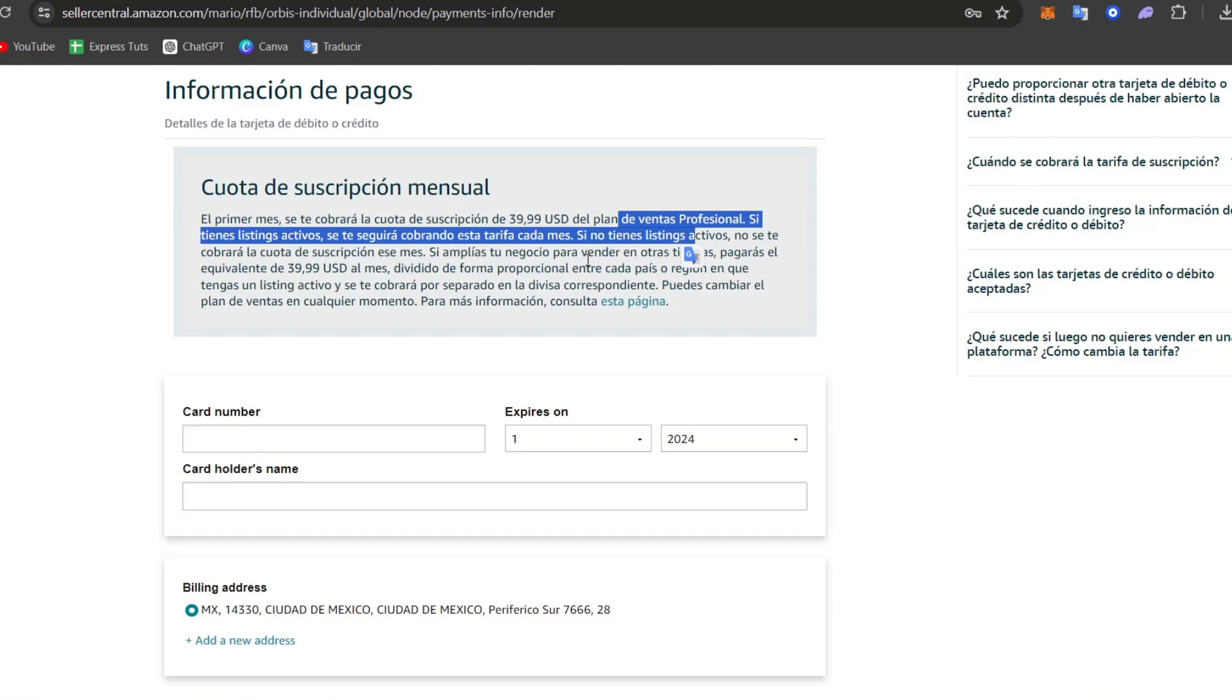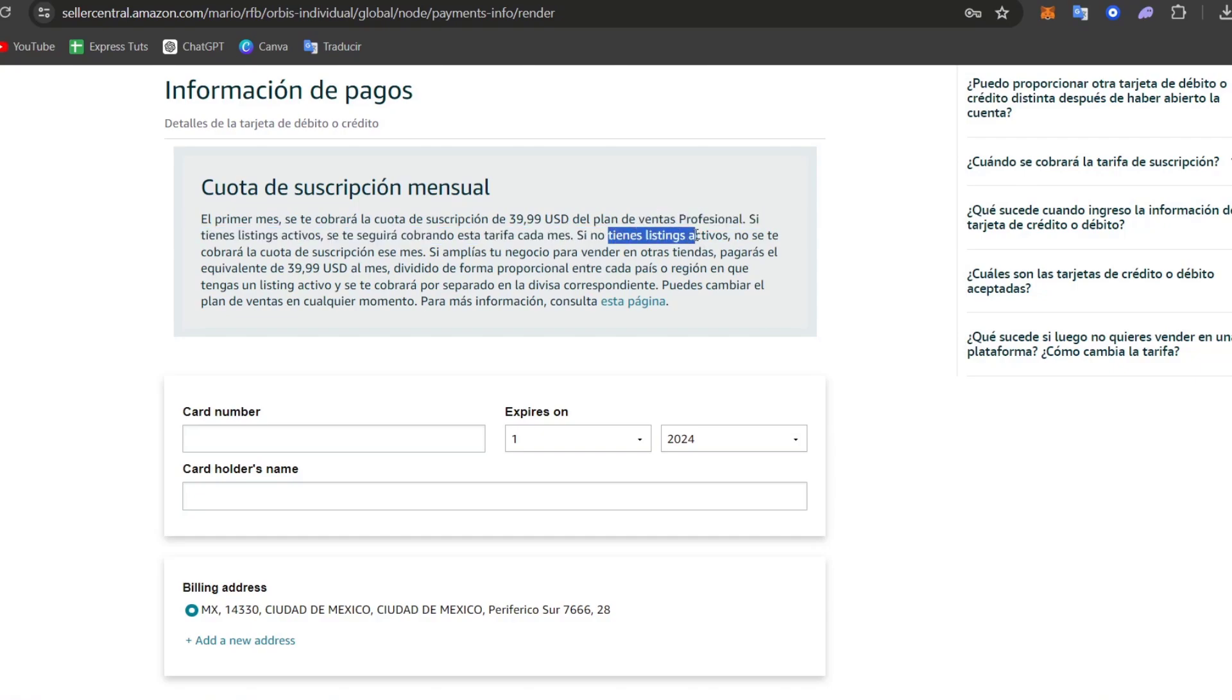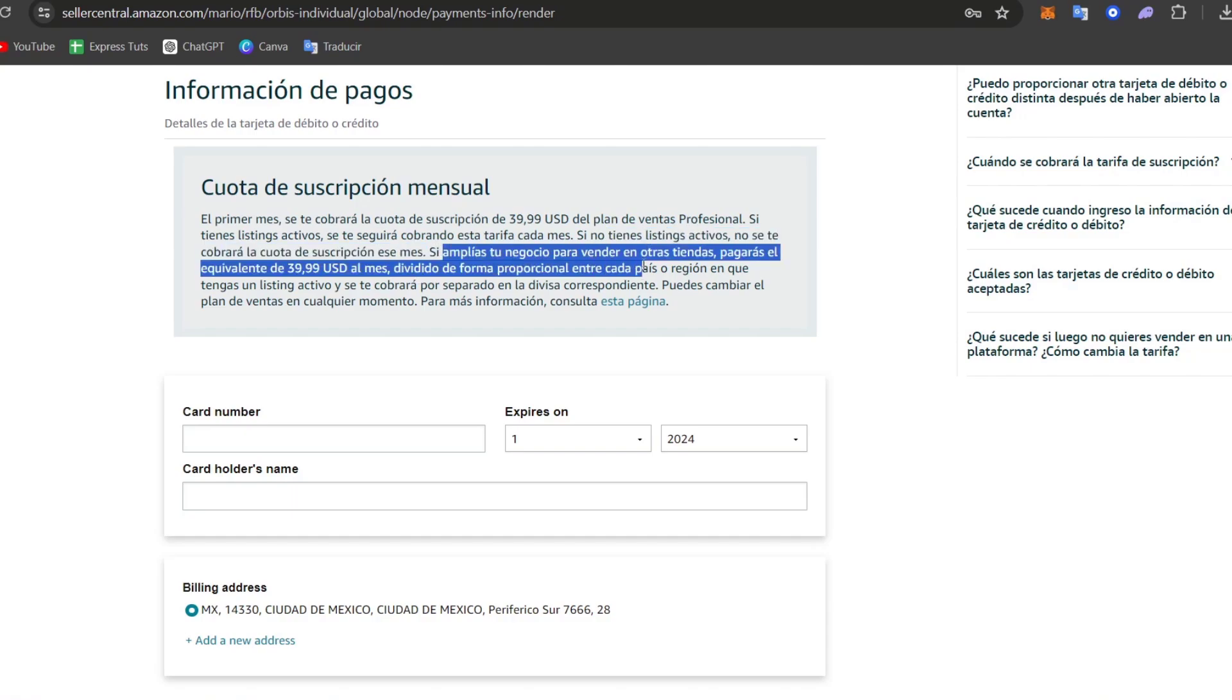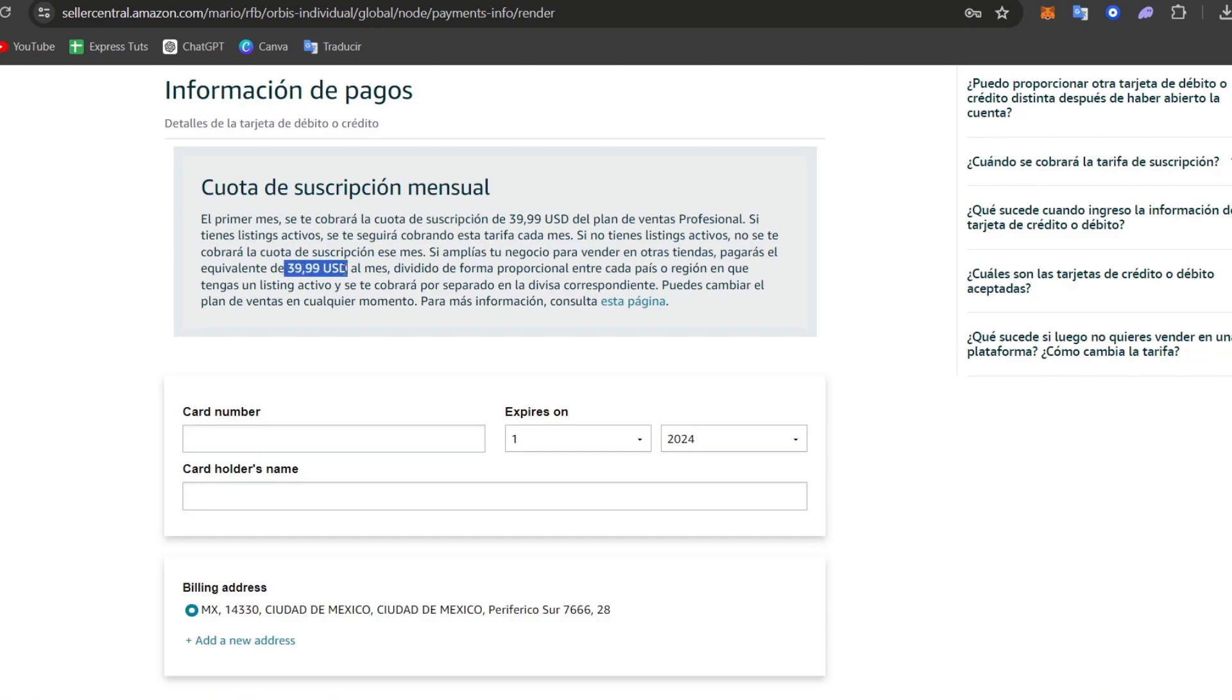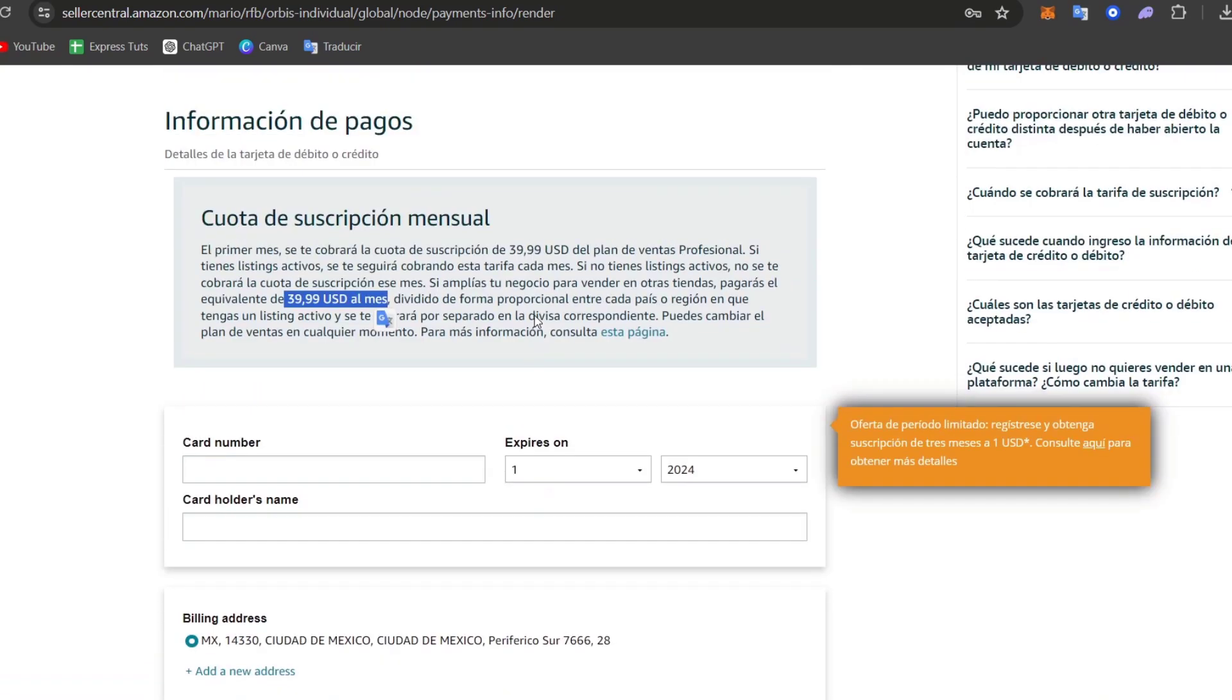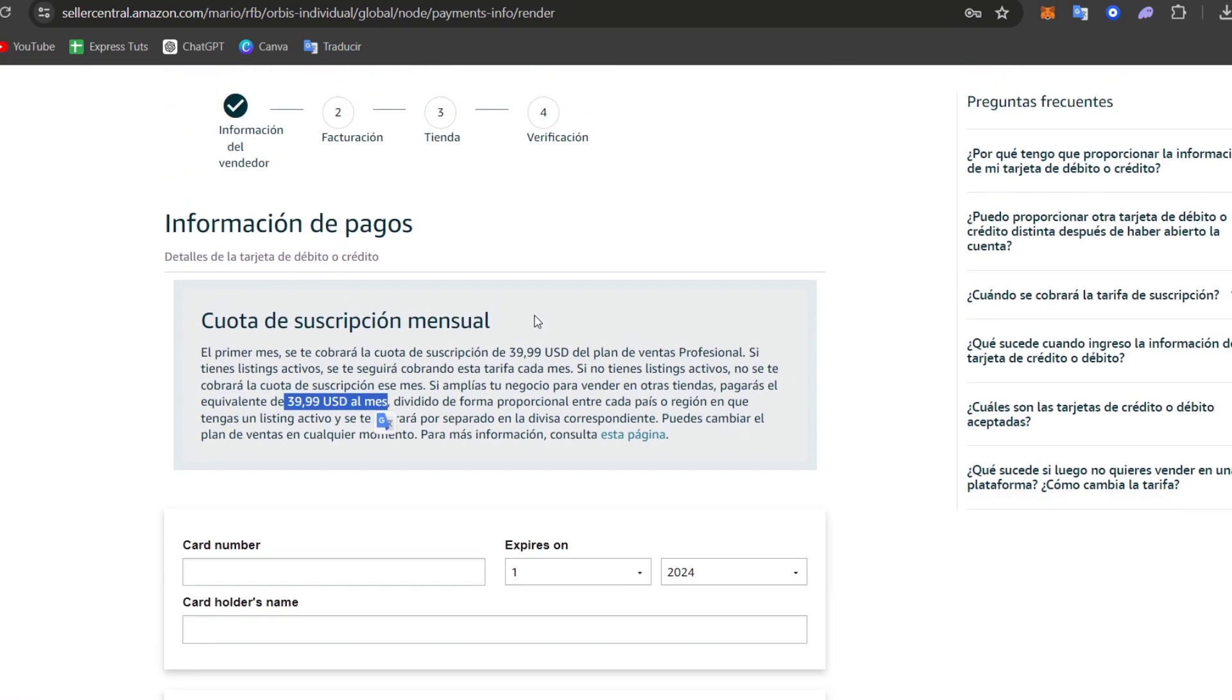So if you have no listing actives, there will be any change on the next month. But let's say for example that after that, if you're selling into more stores, you have to pay $39 per month. If you don't have any sales there, then later on, of course, you might be having access to it.